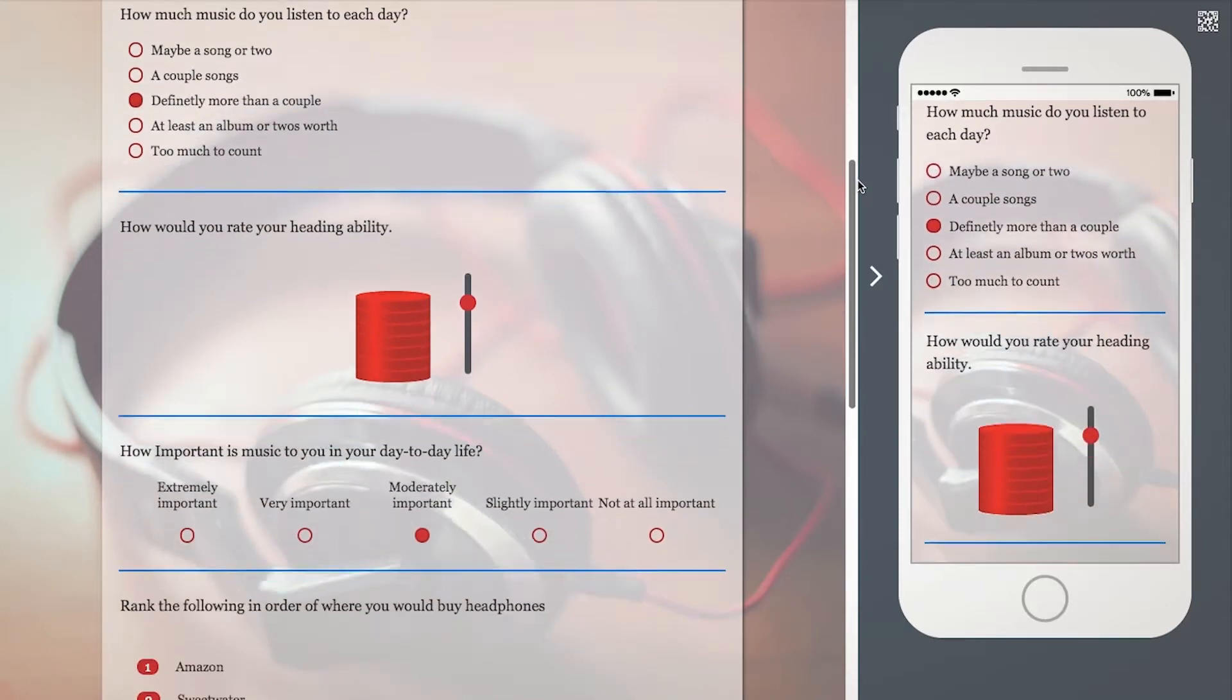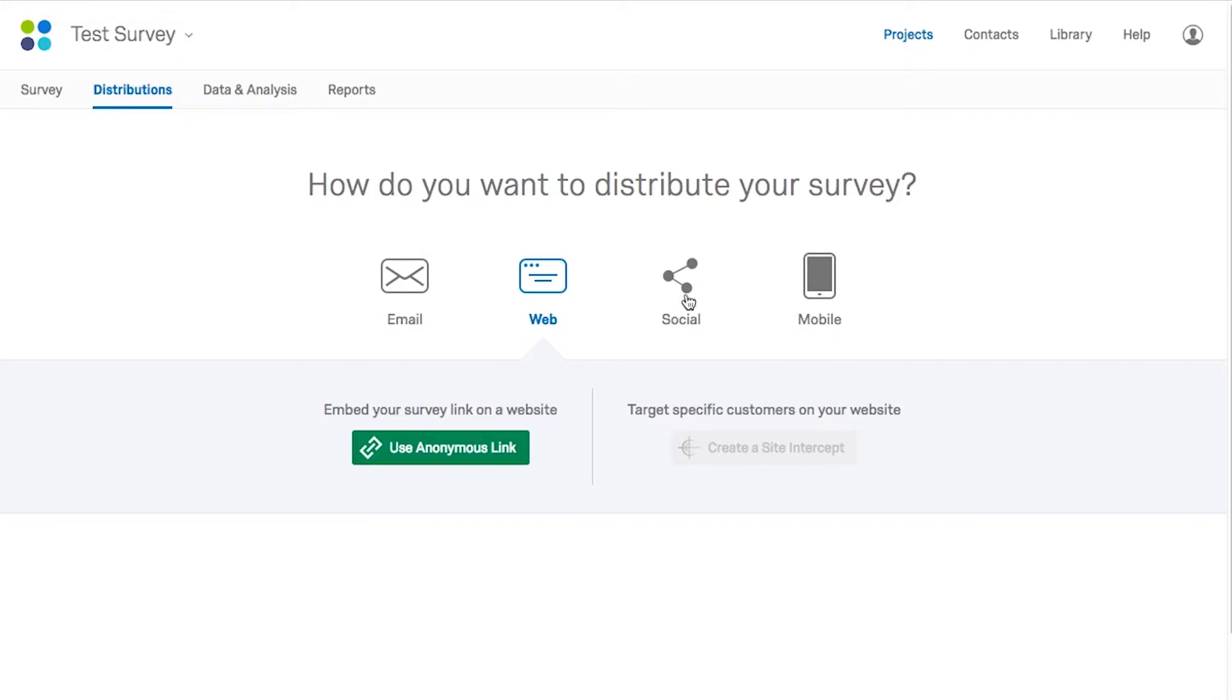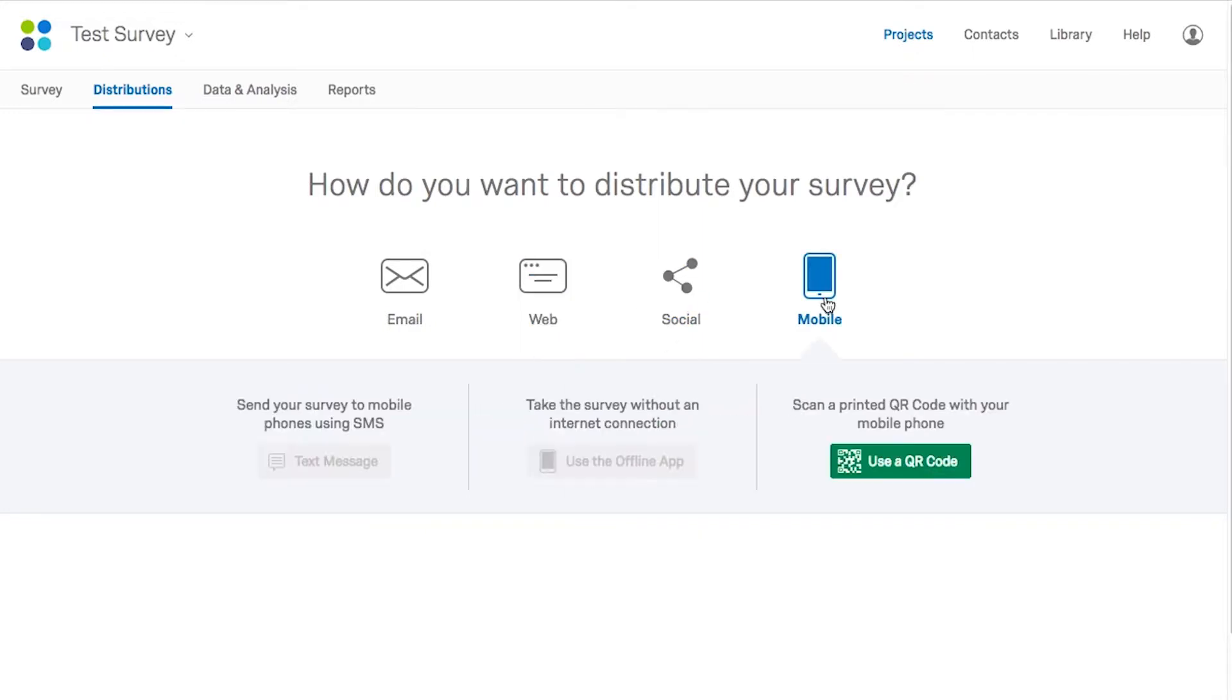After designing a survey, you can choose how you would like it to be distributed from an array of methods.